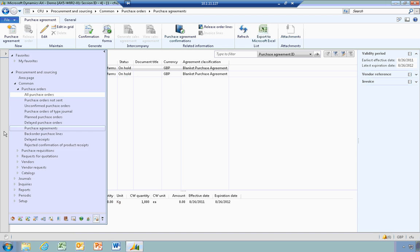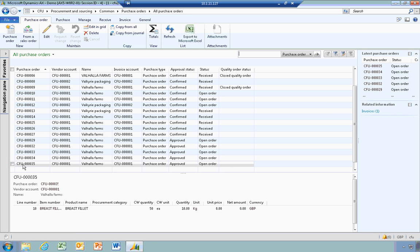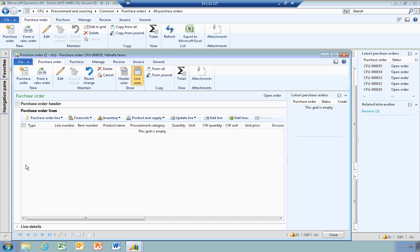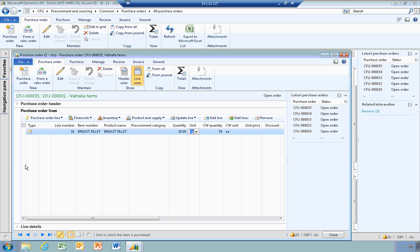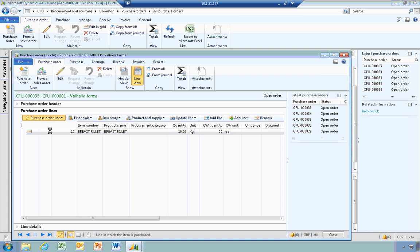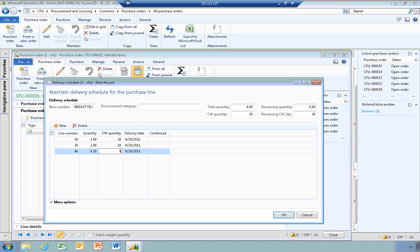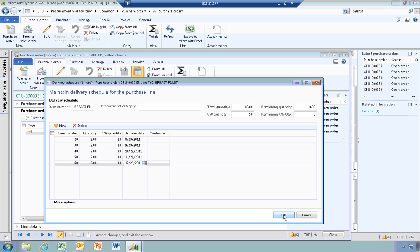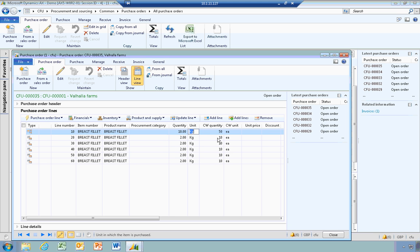Closing and going back to all purchase orders, you can see purchase order number 35. It's at the approved stage and it's an open order for 50 eaches or 10 kilos of the chicken fillet. Opening this purchase order, I'll show you how you can also do the delivery schedule for a purchase order just as you did with the sales order. Under my purchase order lines, delivery schedule, I'm going to do five lots of 10 eaches with a delivery date of one per month from August through to December. Clicking OK, it's transferred back to the purchase order with a delivery of 2 kilos or 10 eaches per month, with a total amount on the order of 10 kilos.